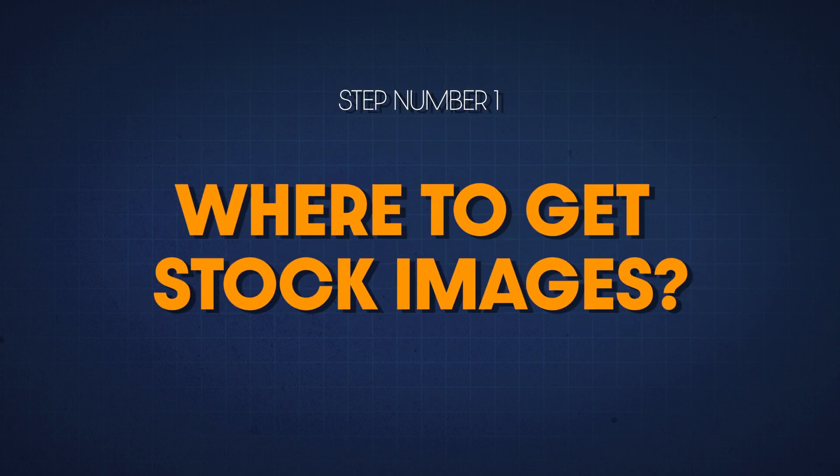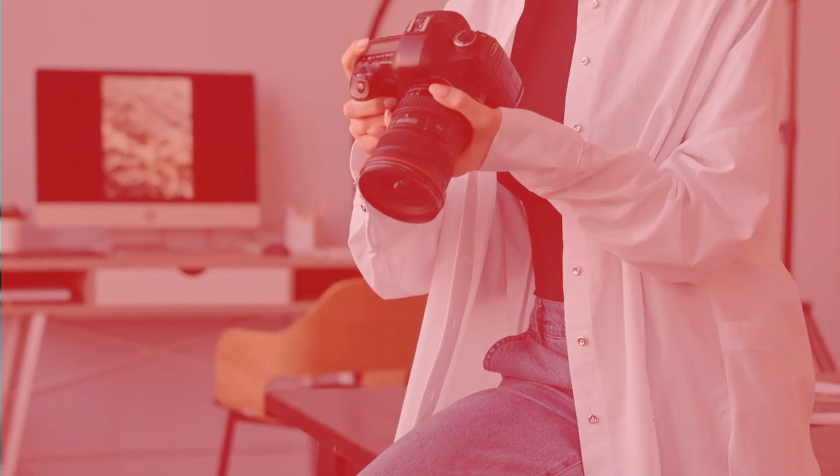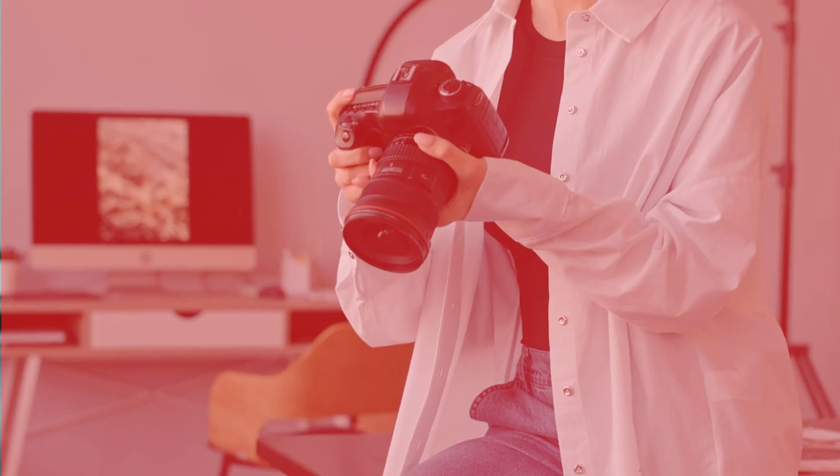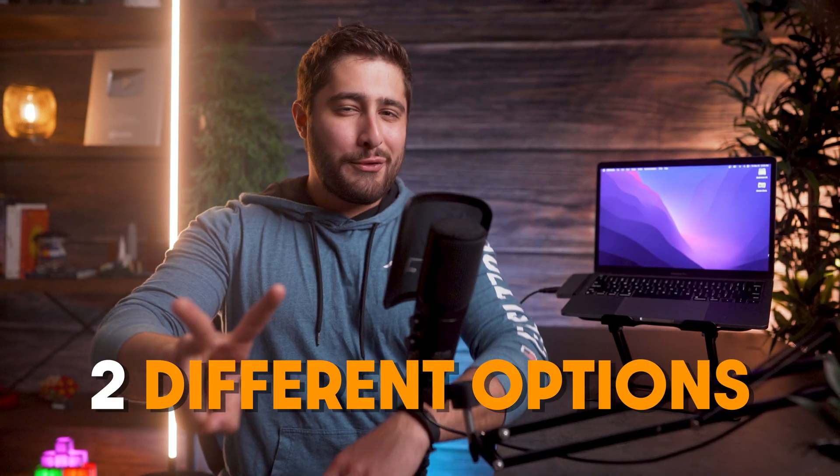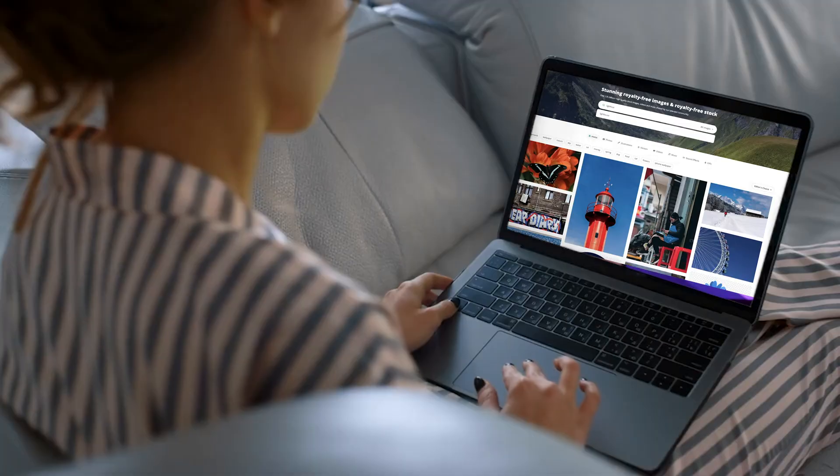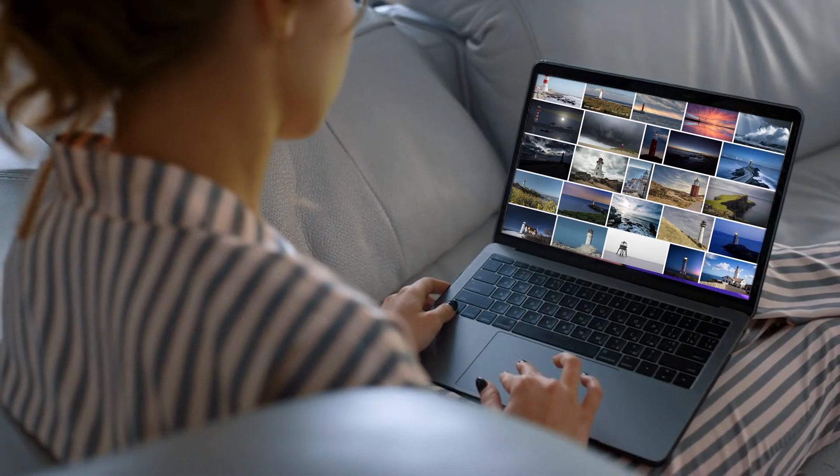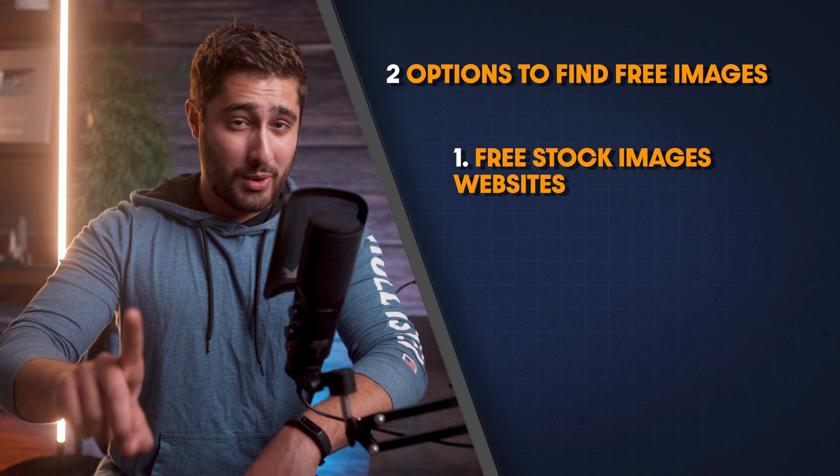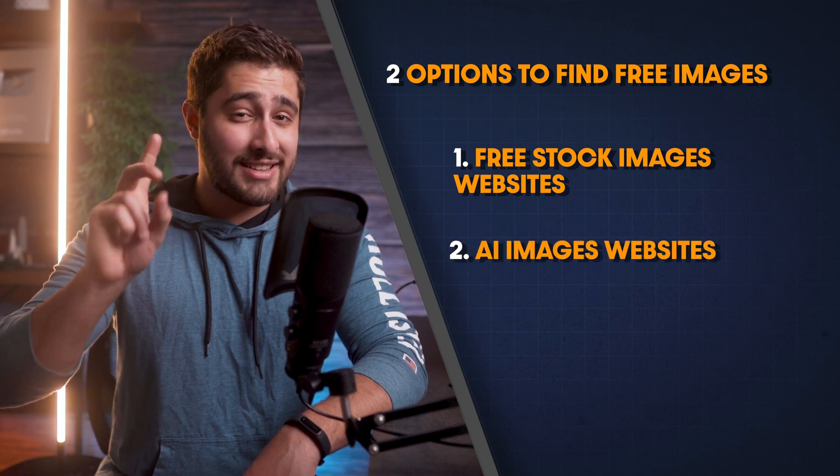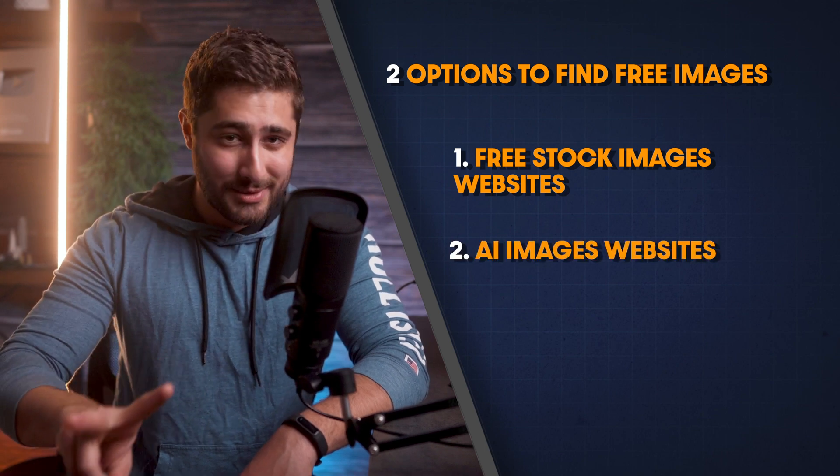Okay, so let's talk about where you can get free images for your website just in case you don't have a professional photographer on hand to take pictures for you. There's two different options that you can consider when you're trying to find these images for free, and they're going to look pretty high quality and aesthetically pleasing. These two options are free stock image websites and AI generated images.